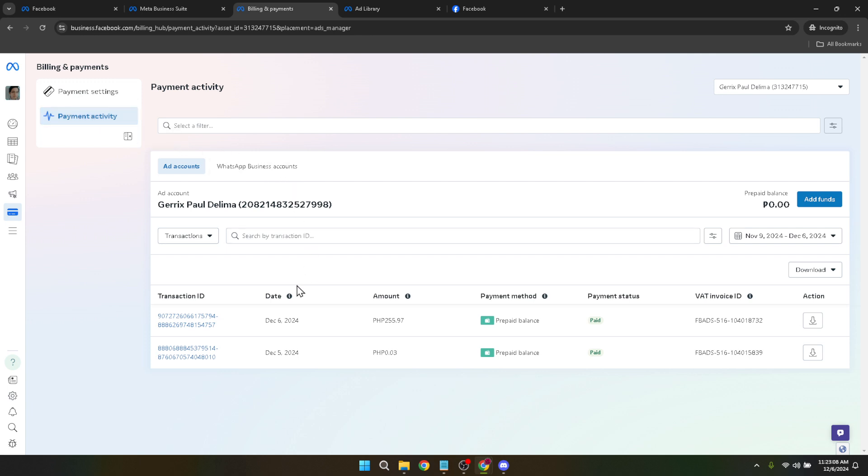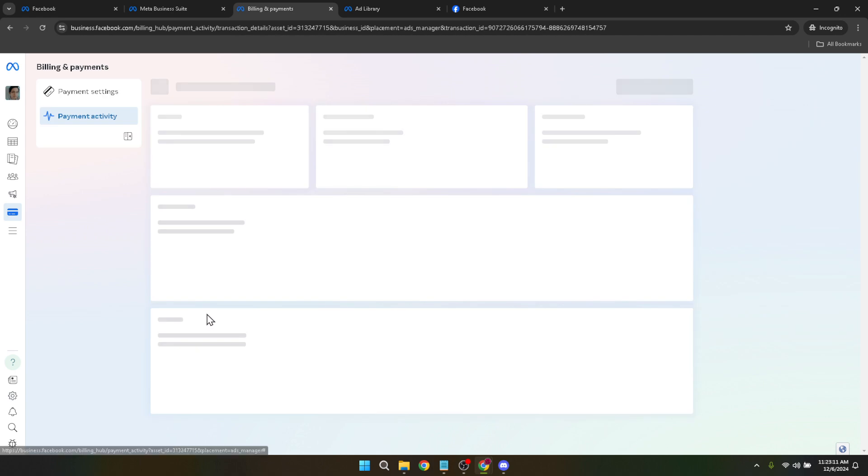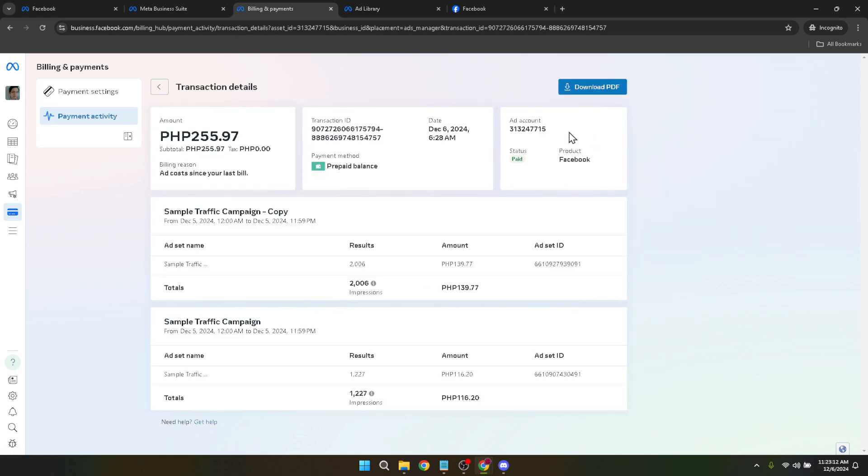Now, to find the specific transaction you wish to cancel, click on the Transaction ID associated with it. The Transaction ID is a unique identifier for every transaction, making it easy to pinpoint the payment in question. Be sure to click on the correct ID to avoid any confusion or incorrect cancellations.